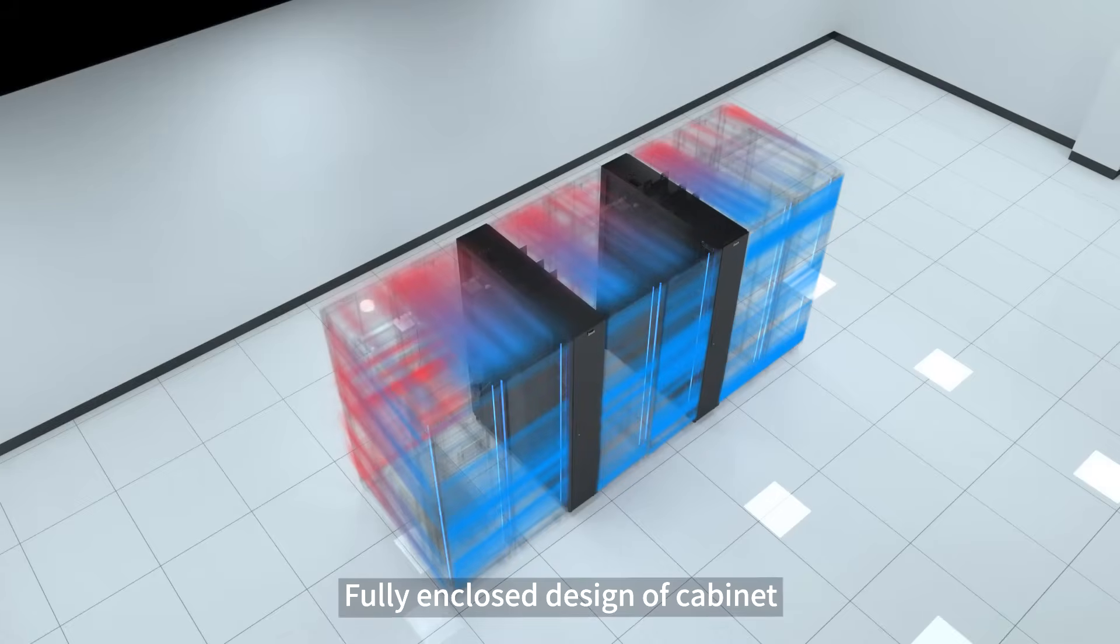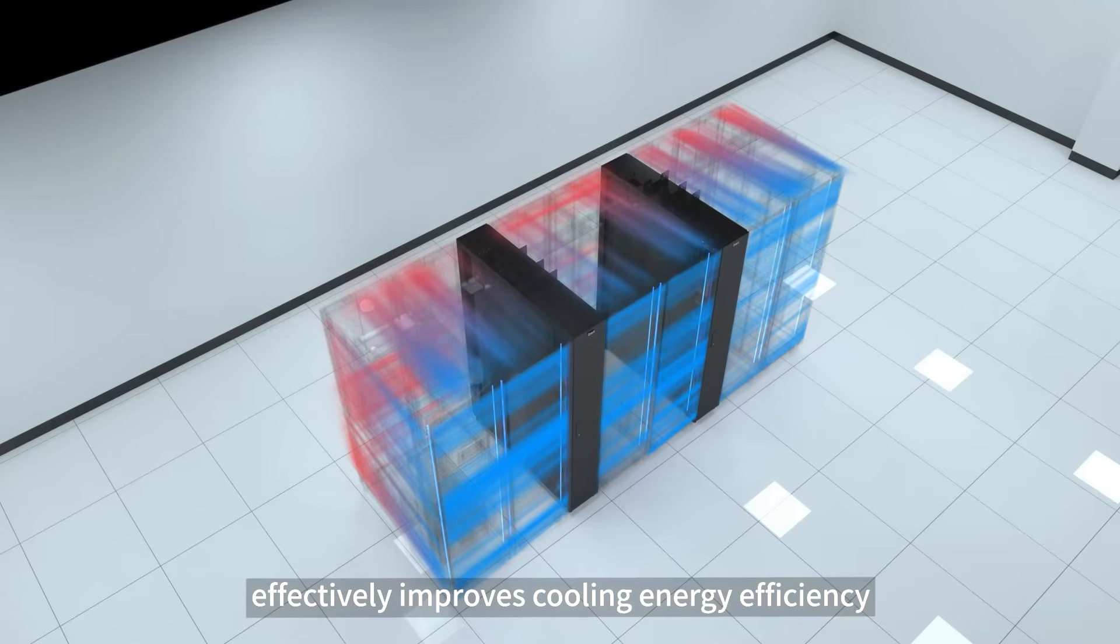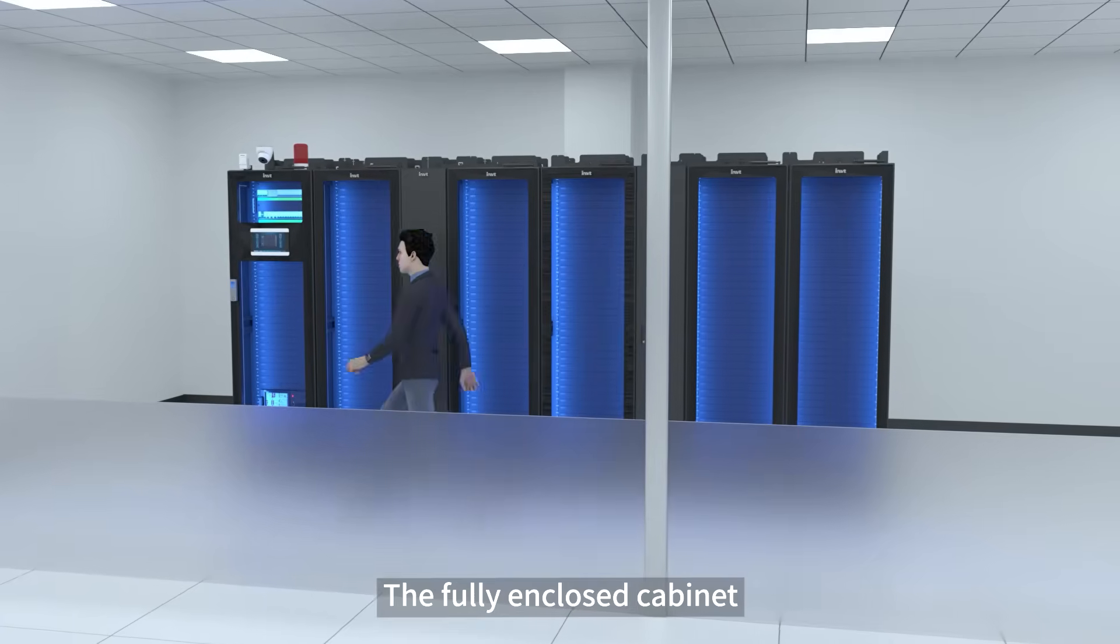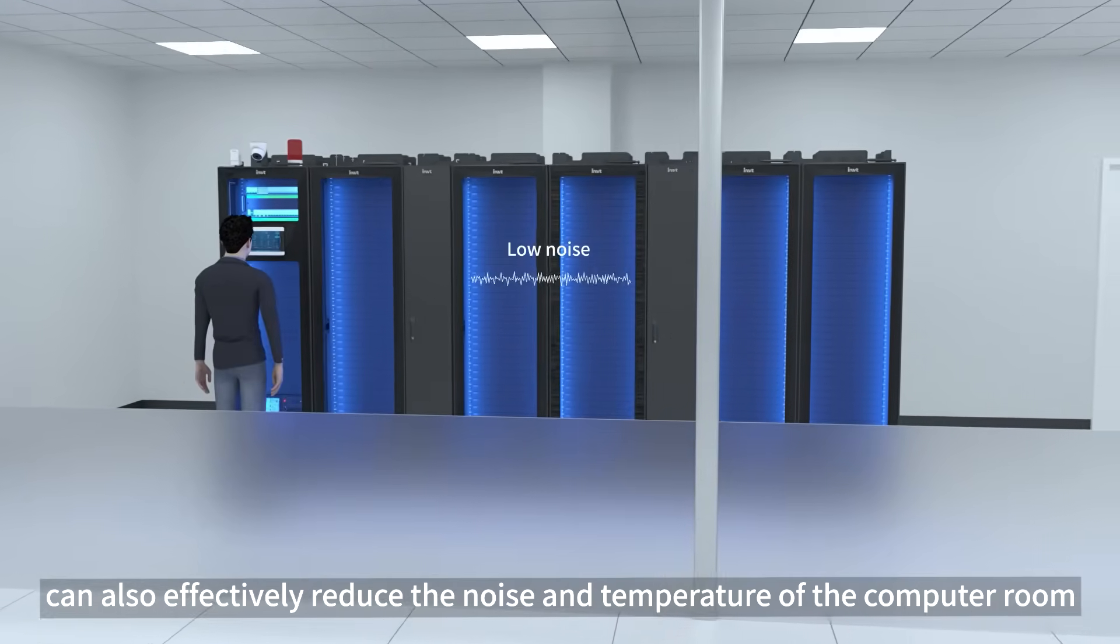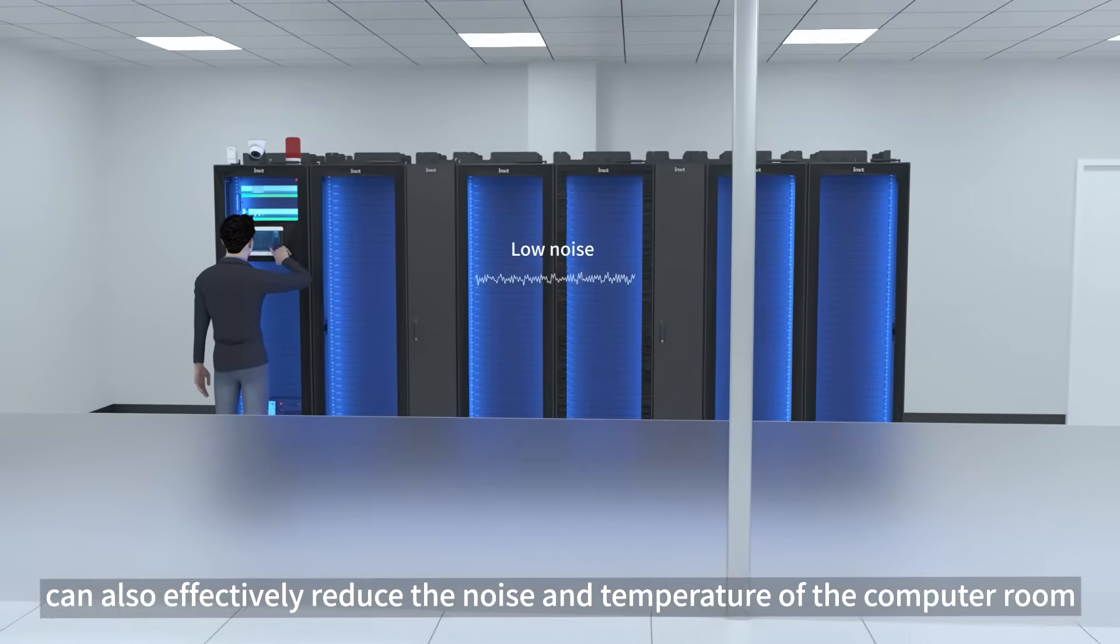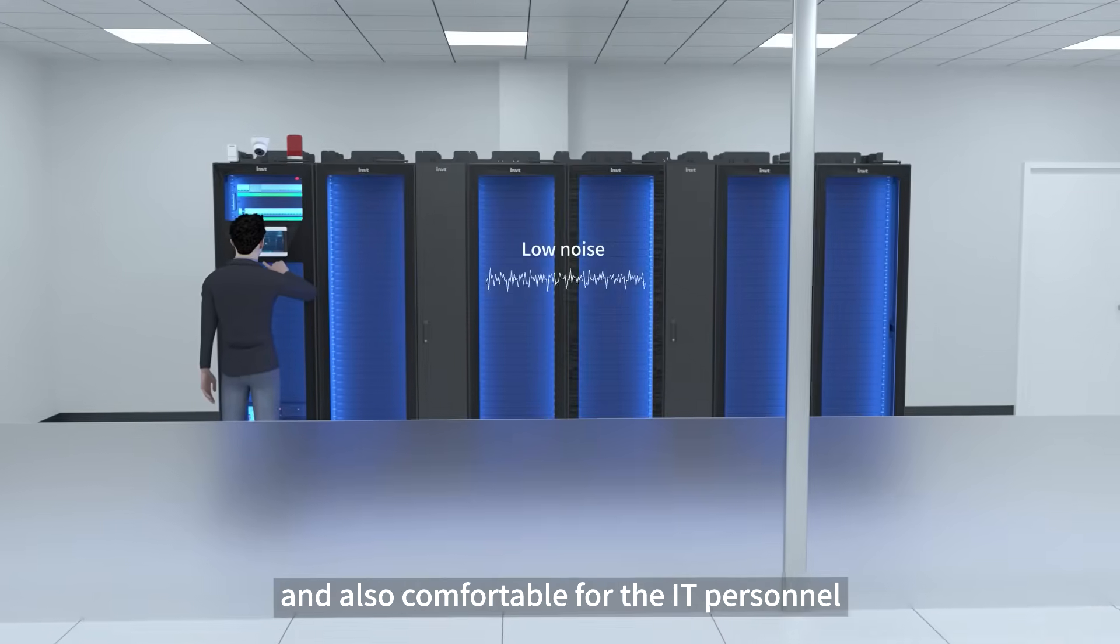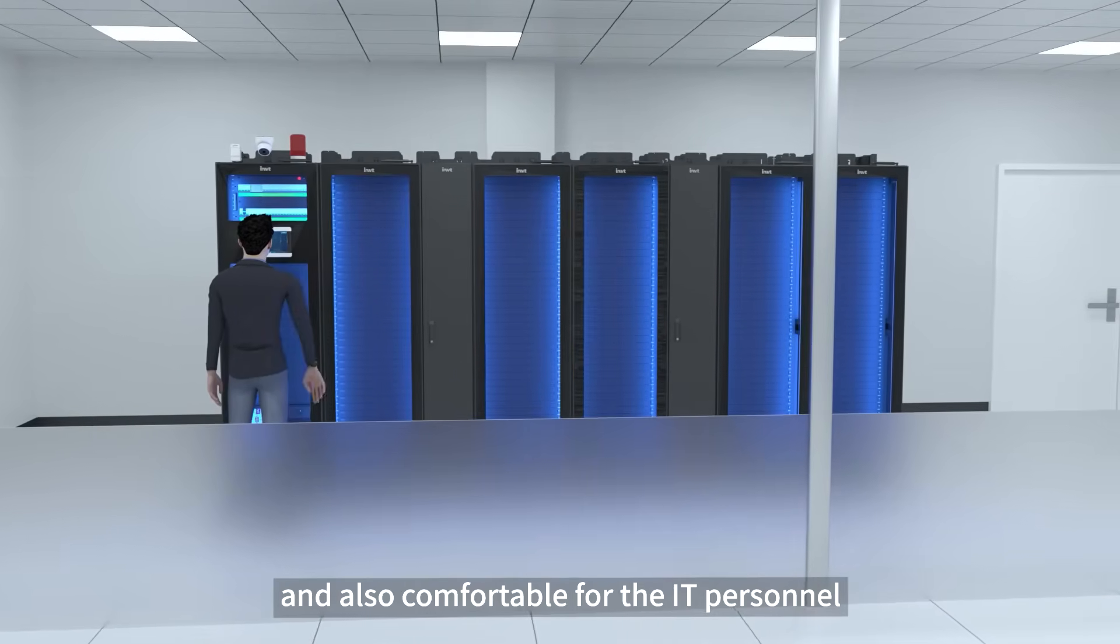Fully enclosed design of cabinet effectively improves cooling energy efficiency. The fully enclosed cabinet can also effectively reduce the noise and temperature of the computer room and is also comfortable for IT personnel.